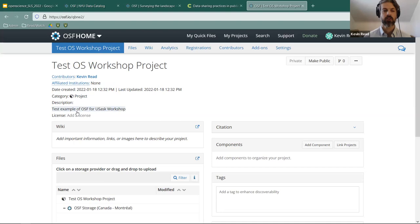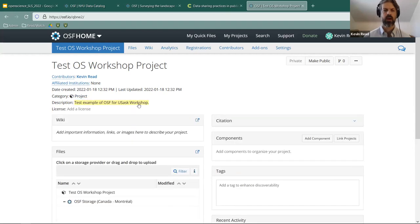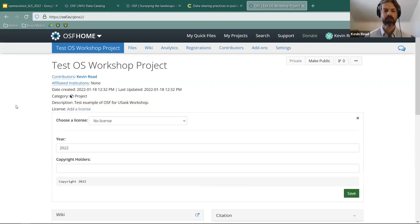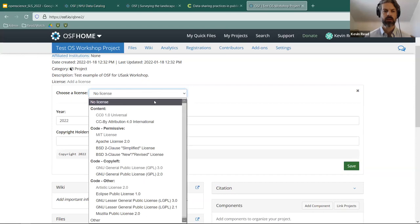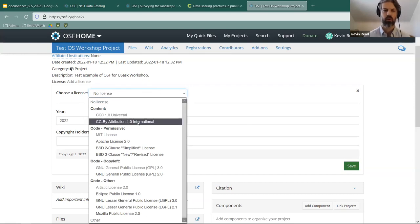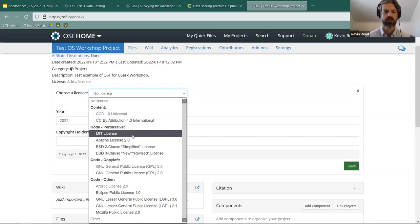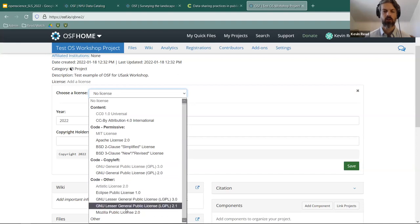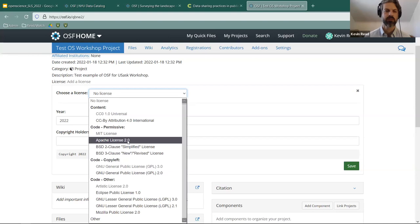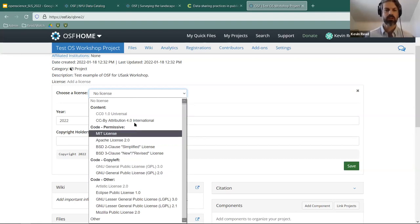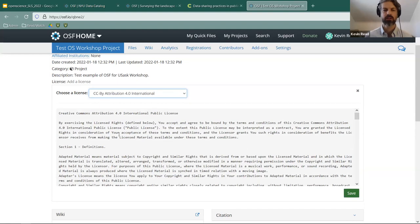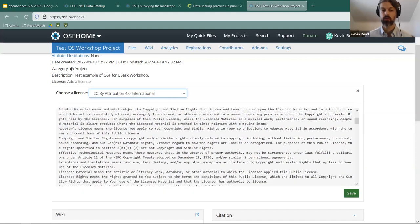Once the project is created, you can see your name, the project title, the date created, and add a description by clicking on it. You can also choose a license — for example, CC BY Attribution 4.0 International, which is the most permissive and means freely available online. Each license has its own indication of what it requires, so I recommend reading it to make sure you're comfortable with what you're sharing.